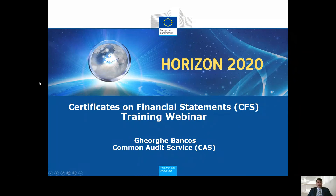Dear auditors and friends, welcome to this very special training about the Certificates on Financial Statements. My name is Georgi Bancos and I'm a Chartered and Certified Auditor from the Common Audit Service, which is located in DG RNI Research and Innovation. The Common Audit Service manages all the second level audits for the Horizon 2020 framework.